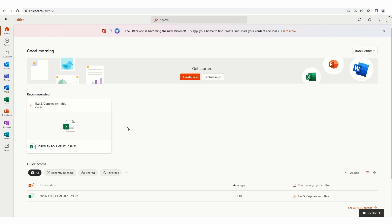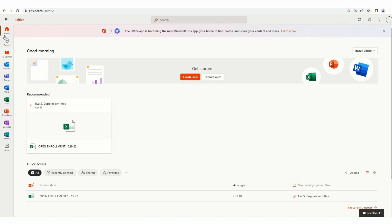Once in the account, students have access to the apps located here on the left, and they have cloud storage in their OneDrive.